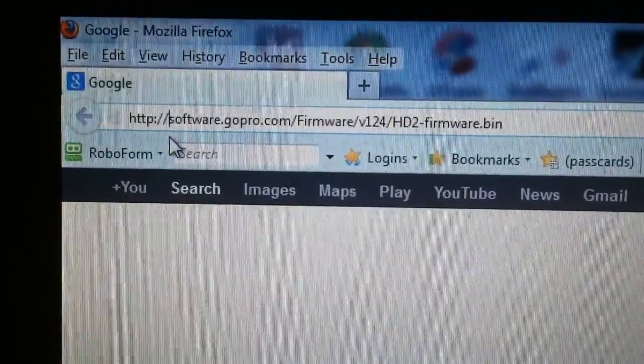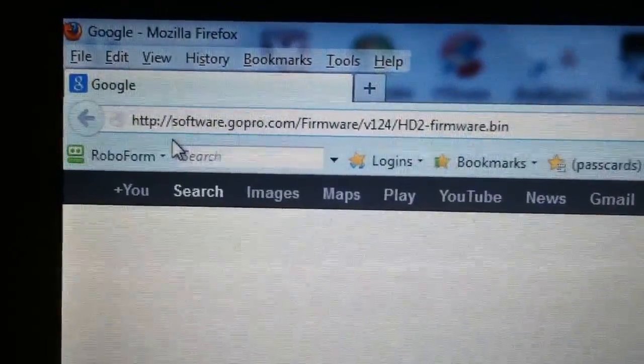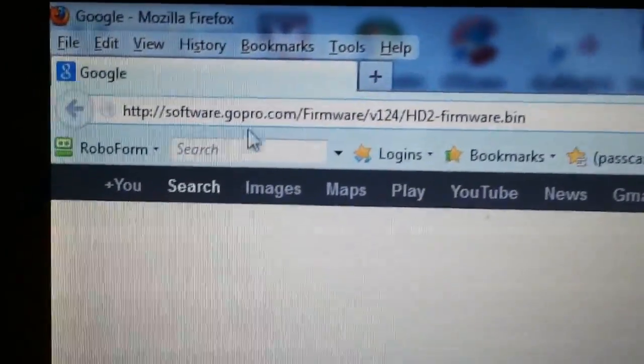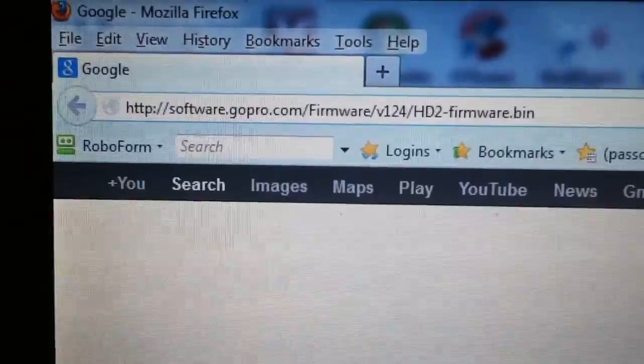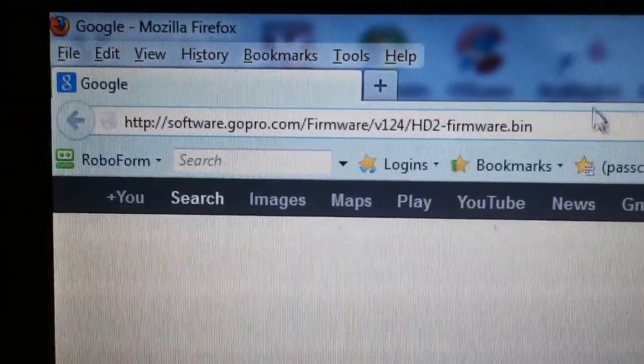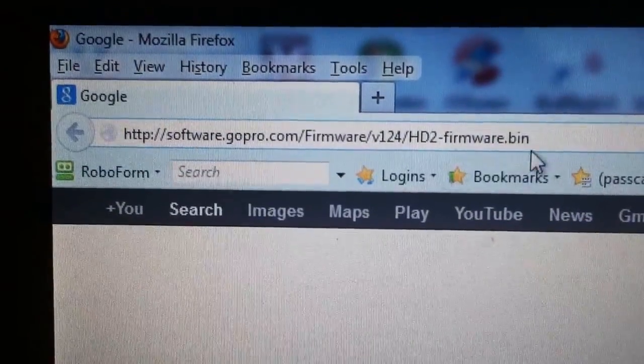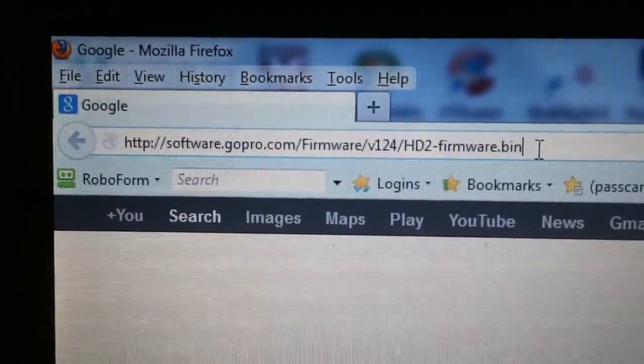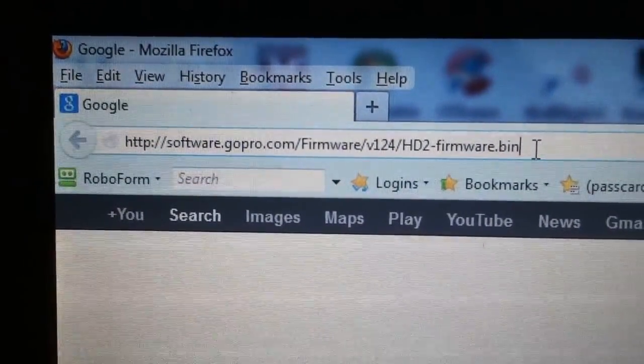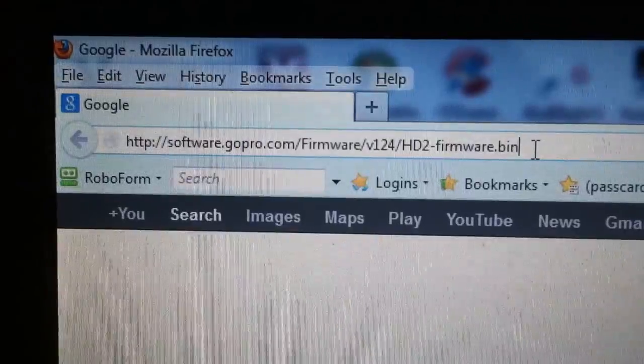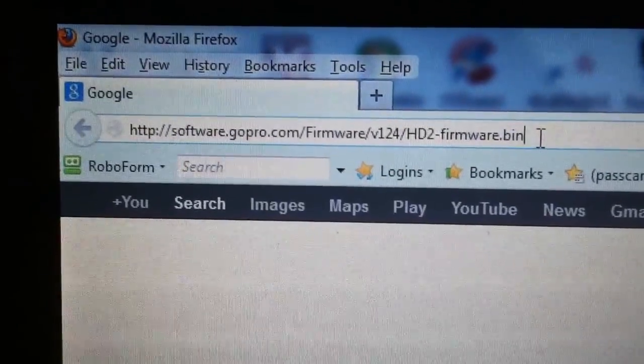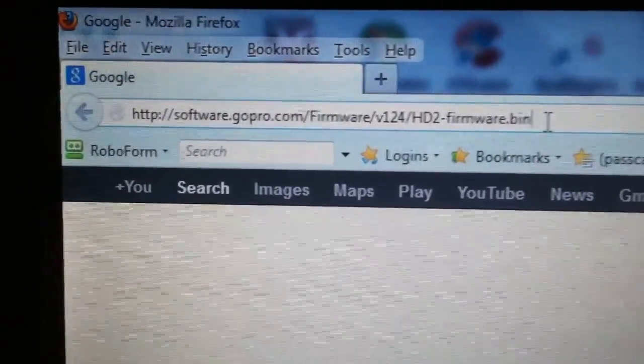It only took a little bit of research, but the previous version is right here as you can see in the video. So all you do is download that. We'll download it right now and I'll try to walk you through the steps.